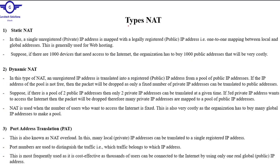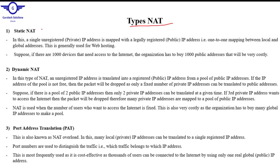There are three types of NAT: Static NAT, Dynamic NAT, and PAT — Port Address Translation. In Static NAT, a single unregistered (private) IP address is mapped with a legally registered (public) IP address. It is a one-to-one mapping, where one private IP address is mapped to one public IP address.